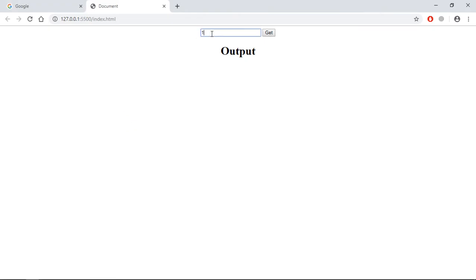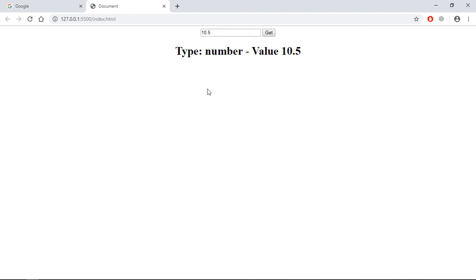Now just save it, go to browser and type some number here, for example 10. You'll get the type number. Type some decimal number like 10.5, so it's working absolutely fine.